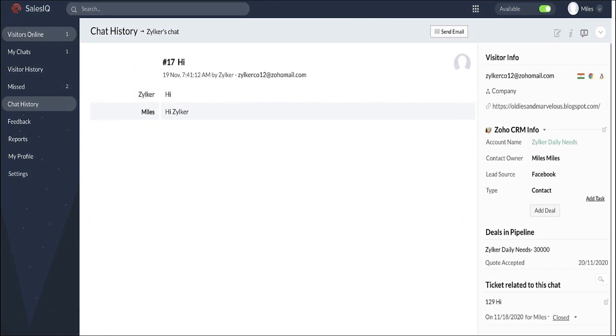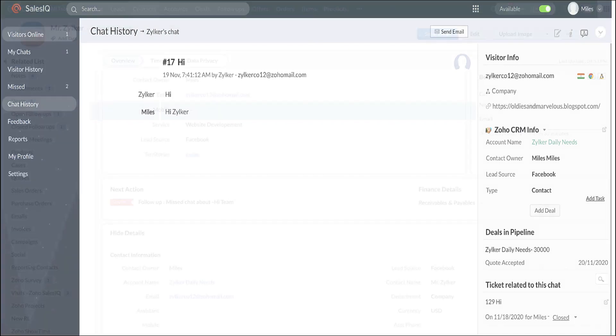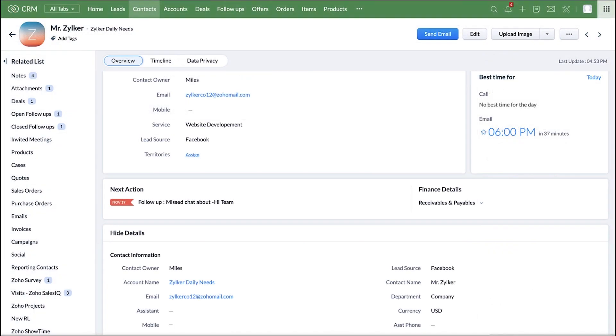For online customer support, you can use Zoho SalesIQ which helps you to sync the known website visitors as leads or contacts in Zoho CRM. After the initial conversation, sales agents or business executives can nurture these leads and convert them into contacts.